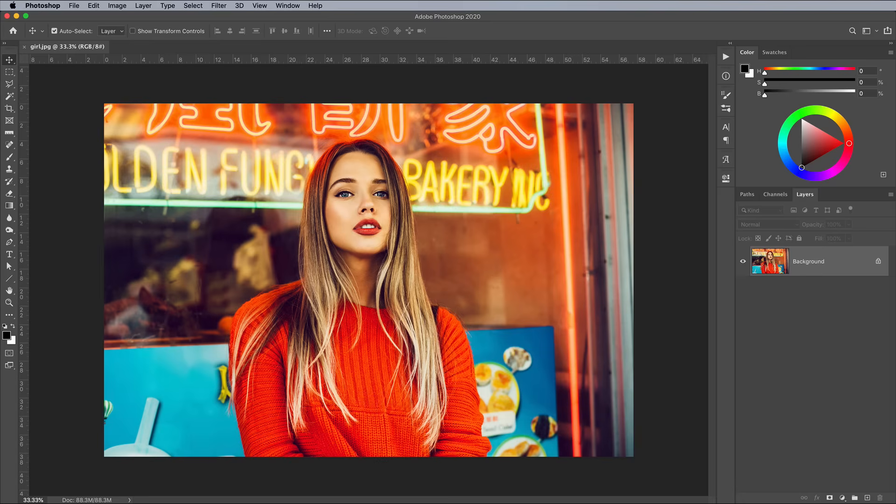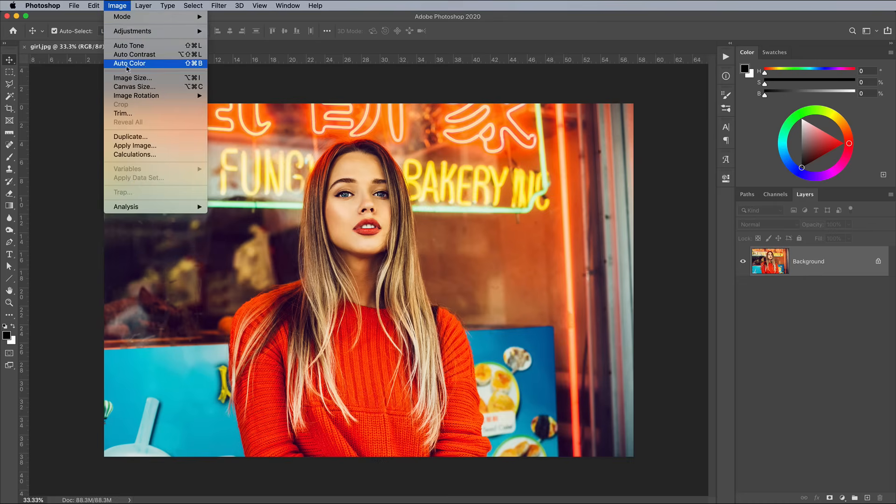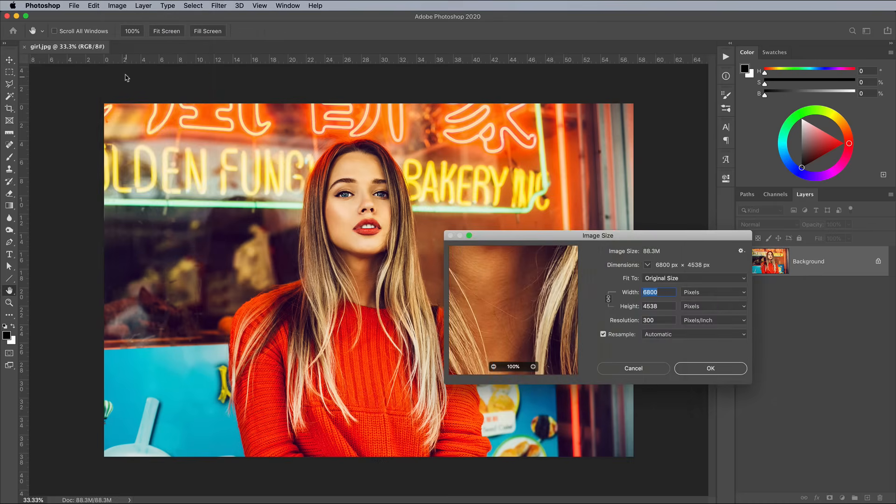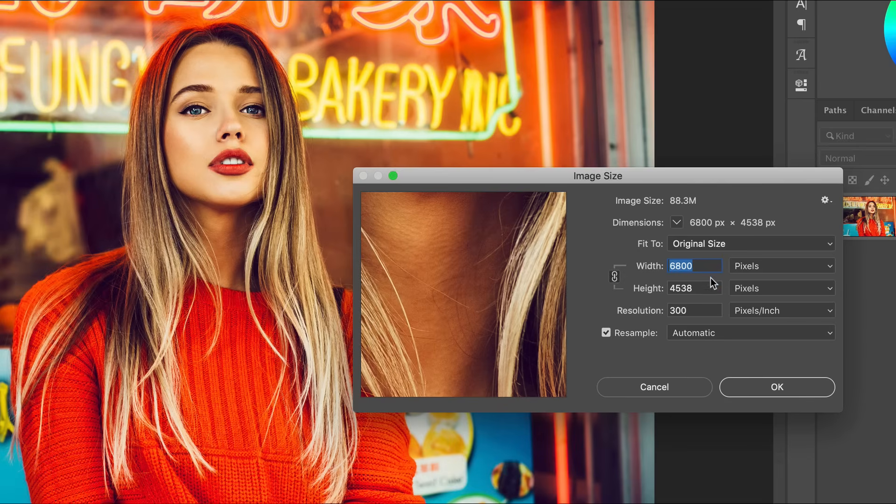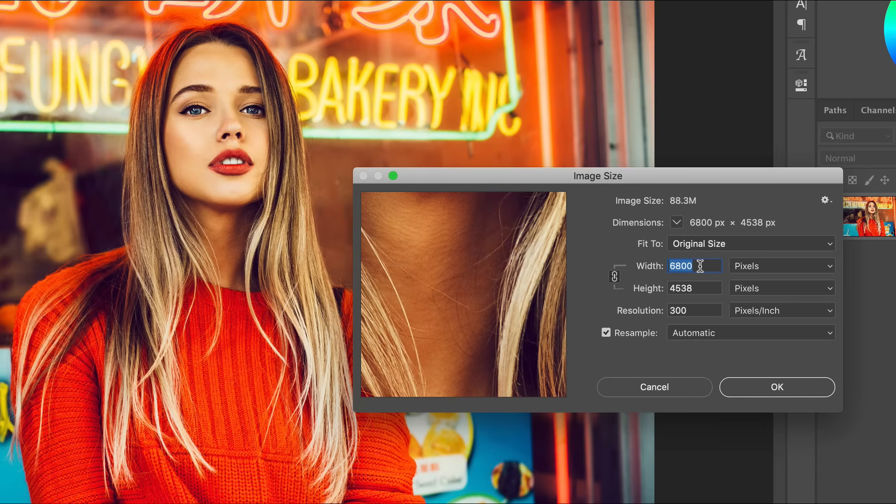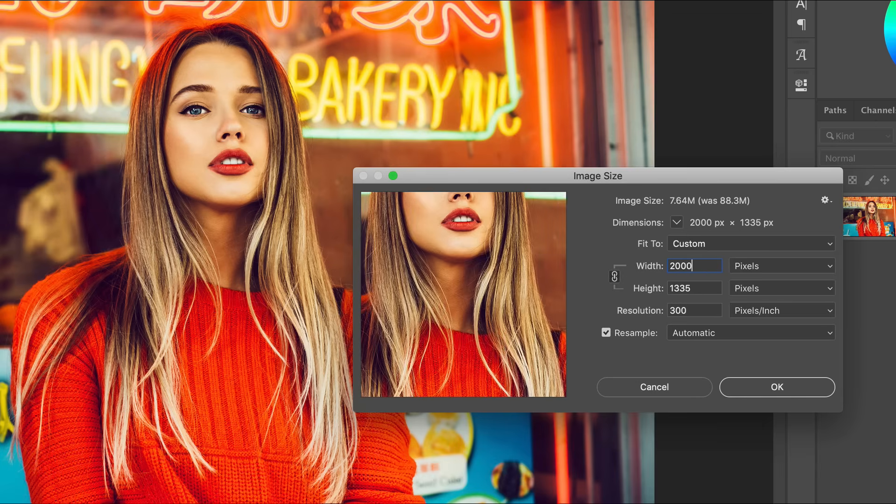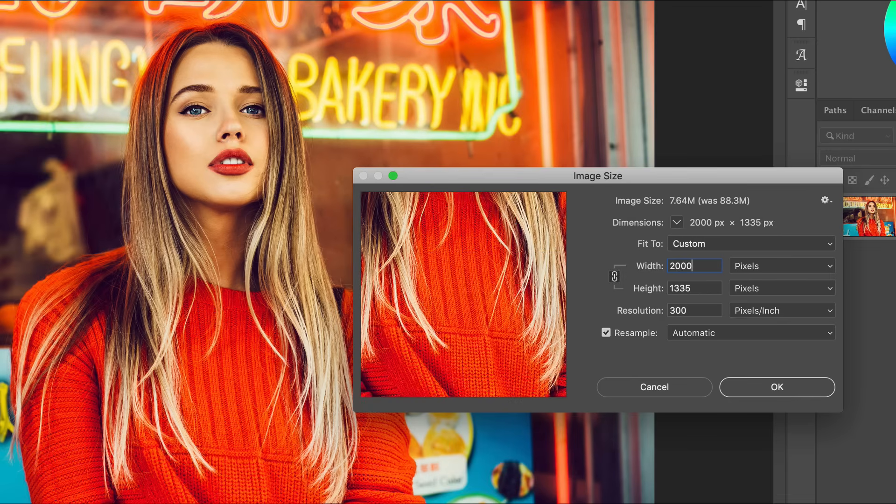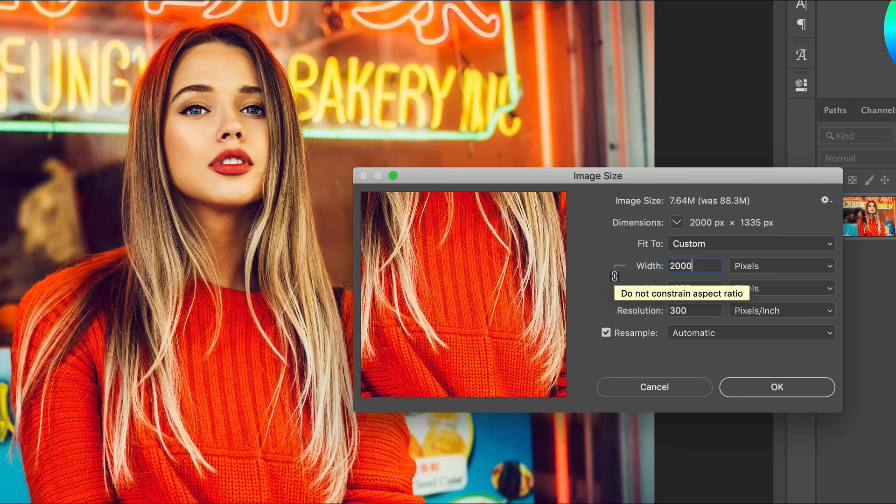Making an image smaller is known as downsampling. The Image Size window in Photoshop shows the current size of the image. Change the units to pixels if they aren't set already. Pixels are the standard unit of measurement for digital screens. Enter your desired pixel dimension in either the width or height field. The Constrain Aspect Ratio's chain icon is set by default to automatically calculate the other dimension so the image isn't squashed or stretched.